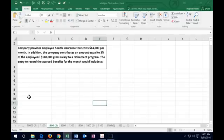A company provides employee health insurance that costs $14,000 per month. In addition, the company contributes an amount equal to 3% of the employee's $140,000 gross salary to a retirement program. The entry to record the accrued benefits for the month would be what?